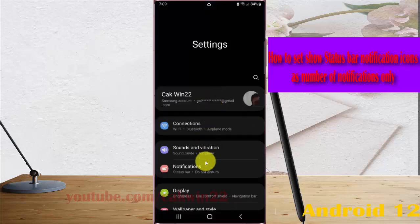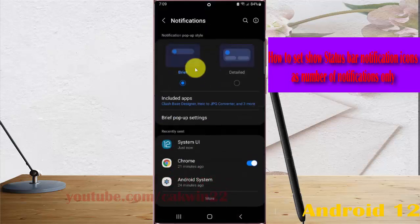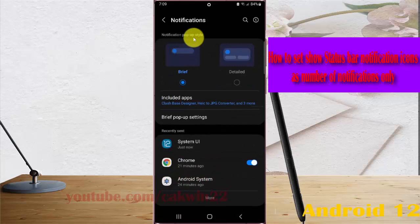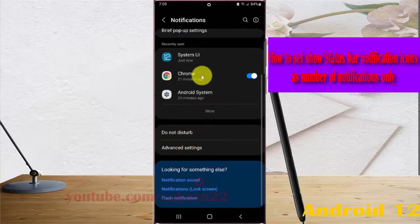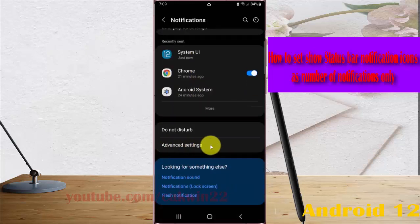Select Notifications, and then scroll down the screen and tap Advanced Settings.